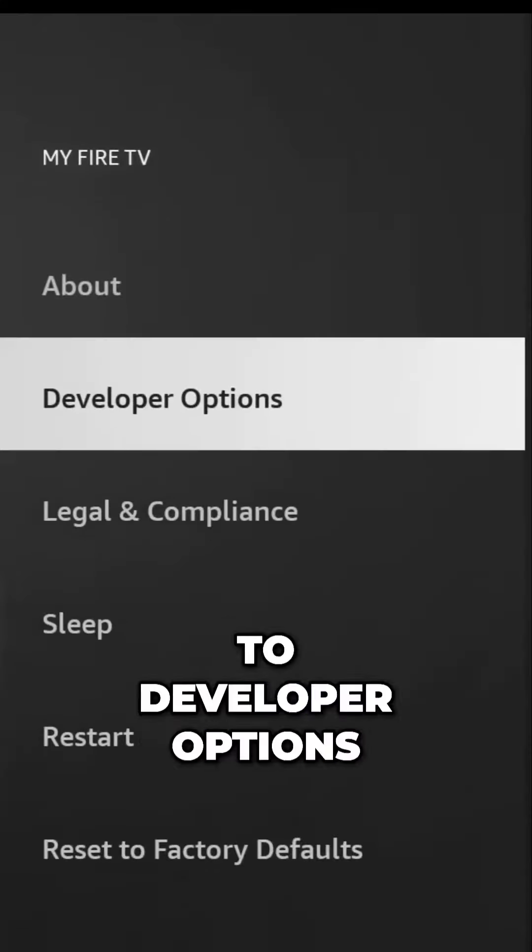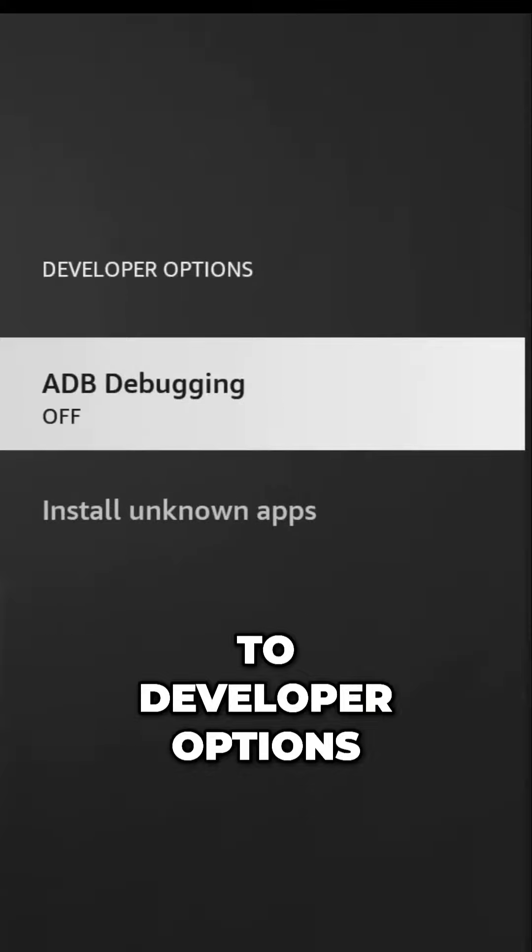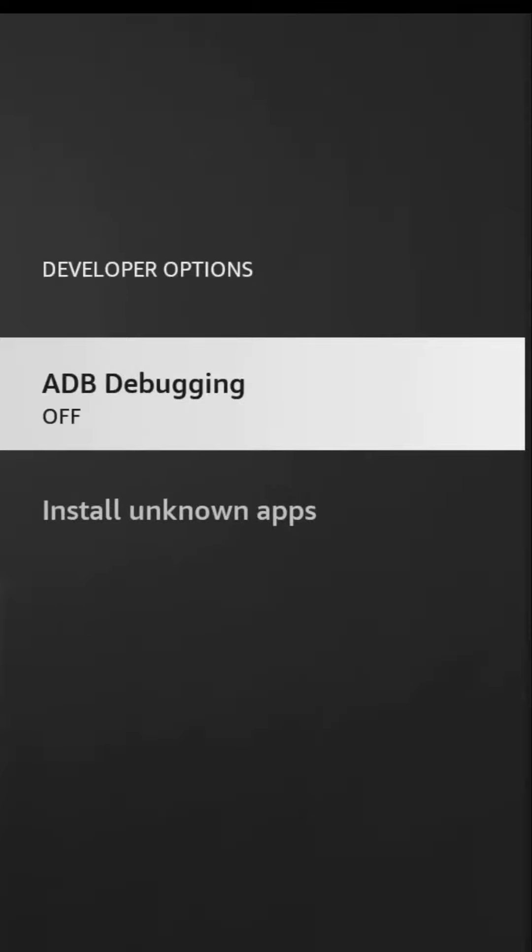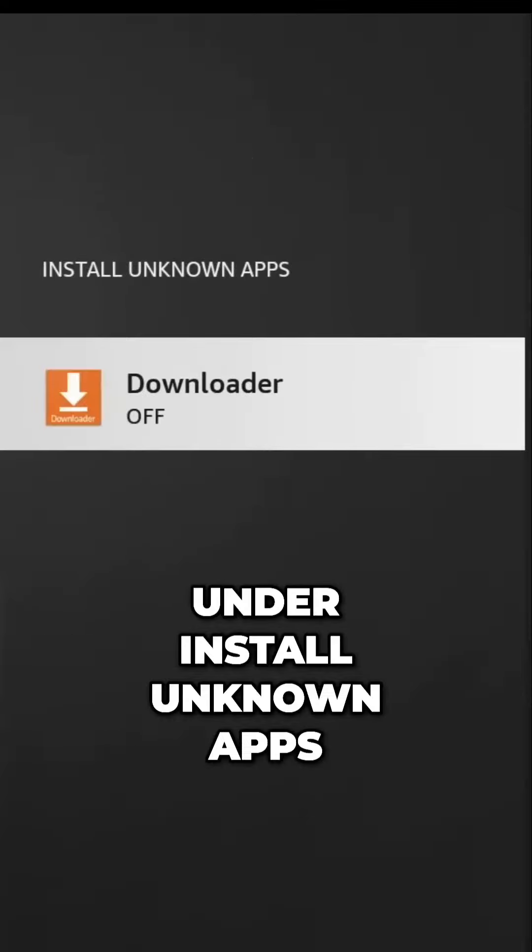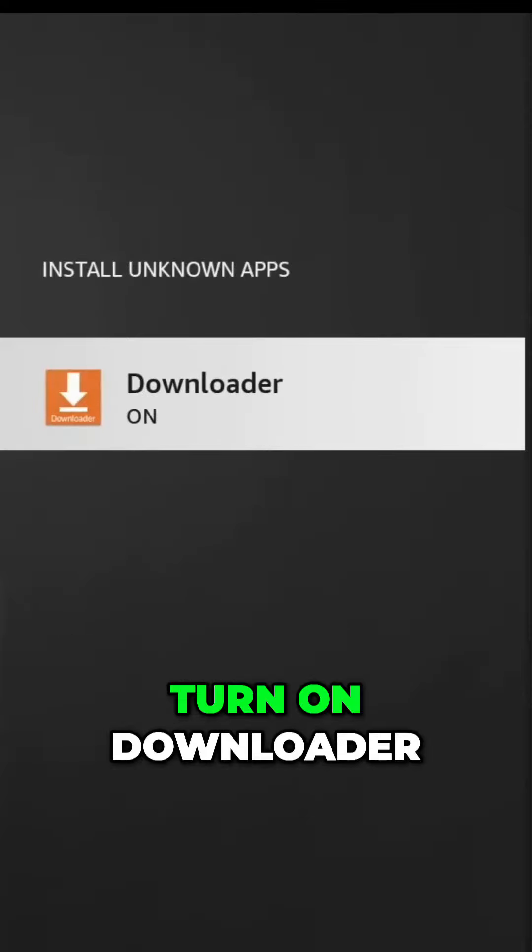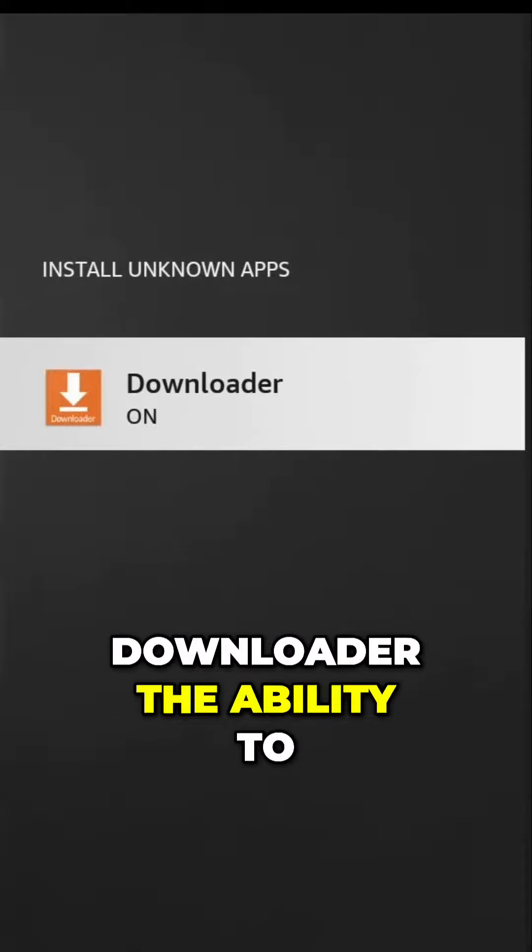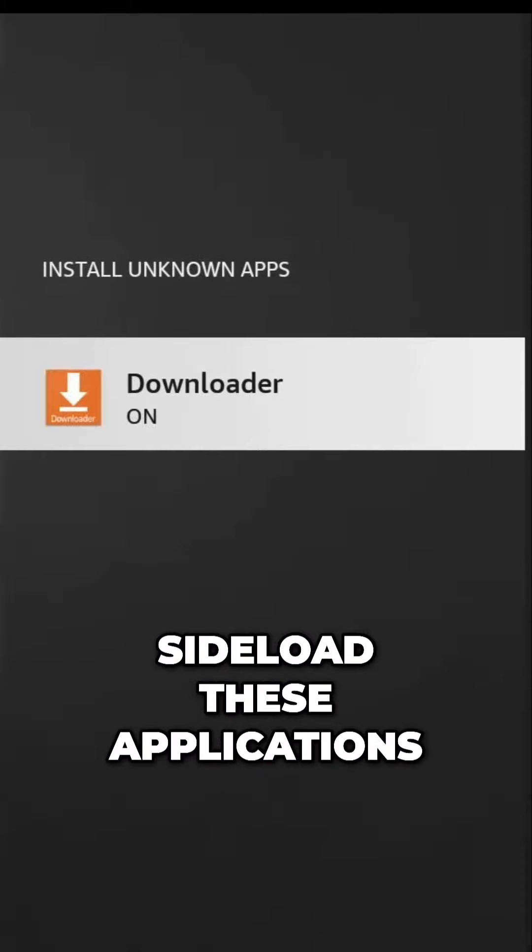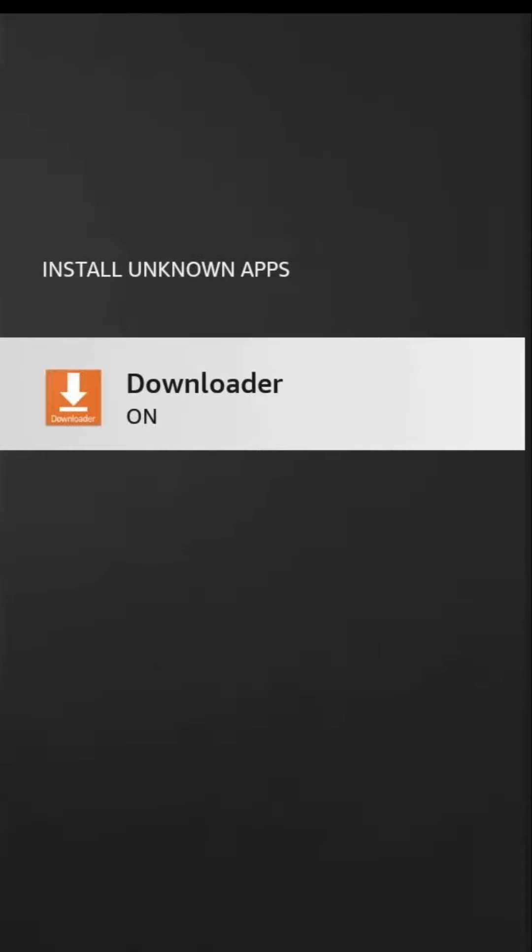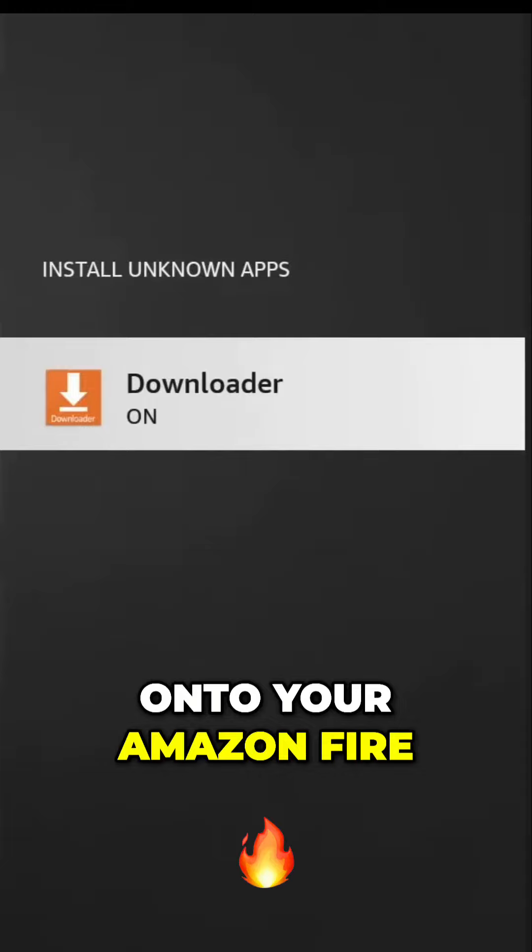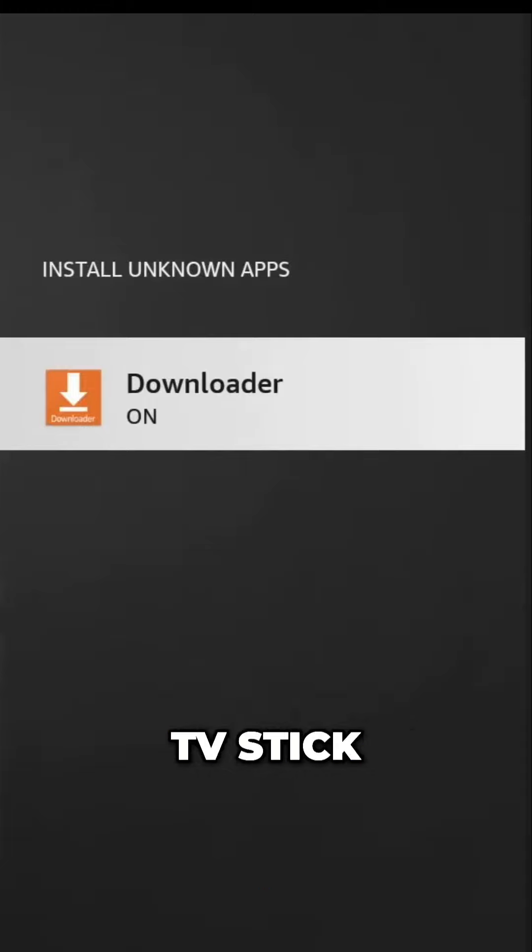Head back to Developer Options. Under Install Unknown Apps, turn on Downloader. This gives Downloader the ability to sideload these applications onto your Amazon Fire TV Stick.